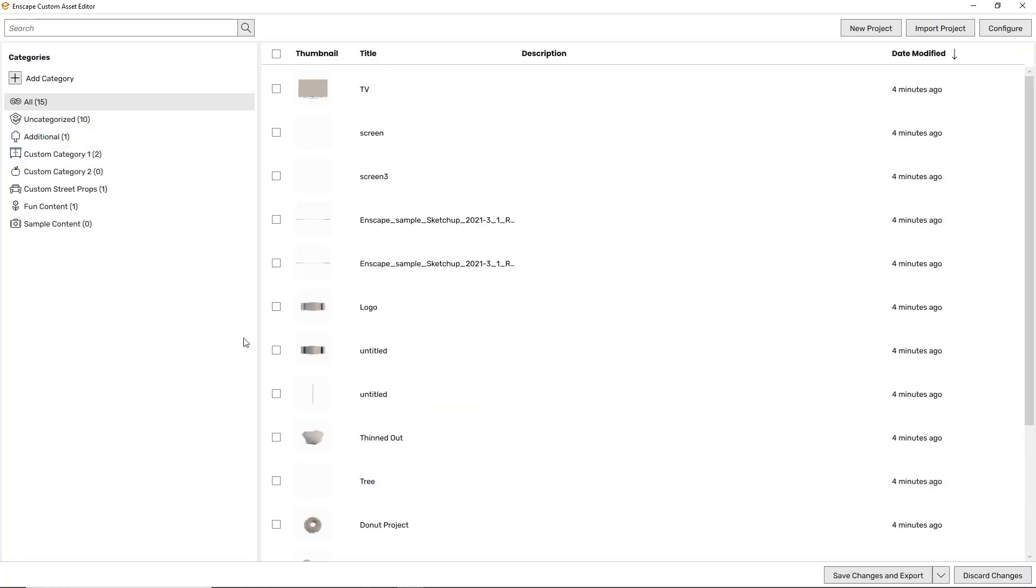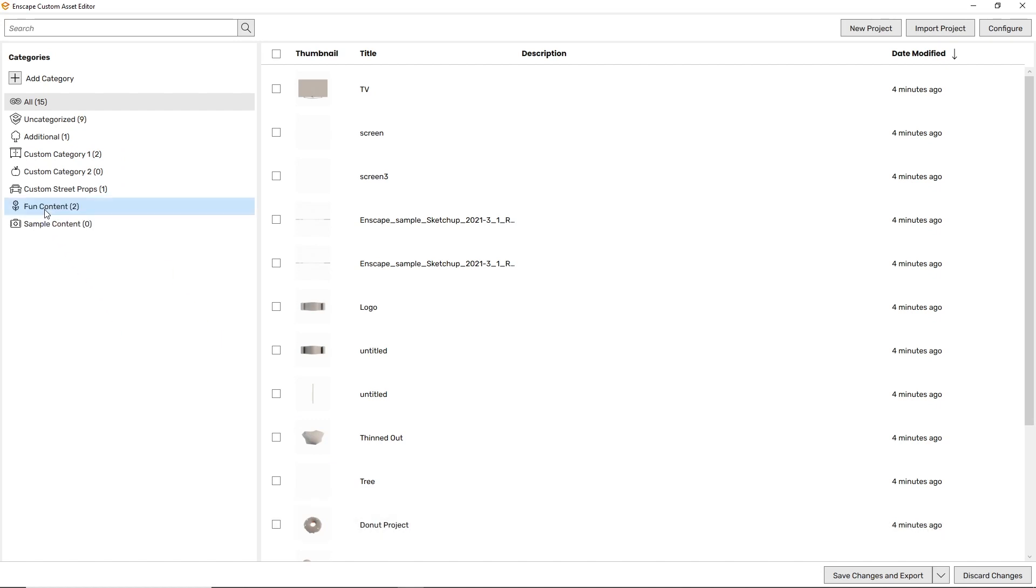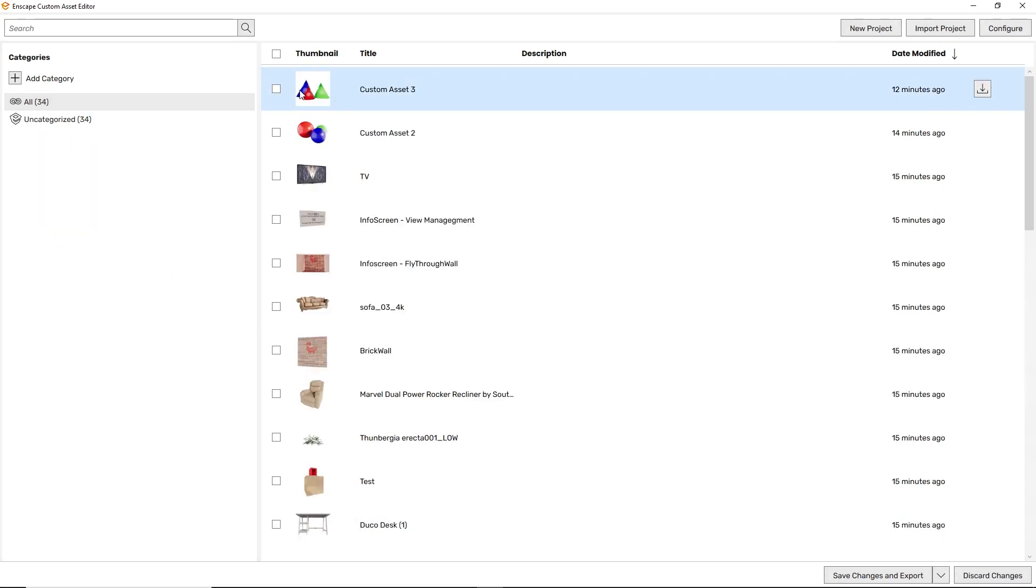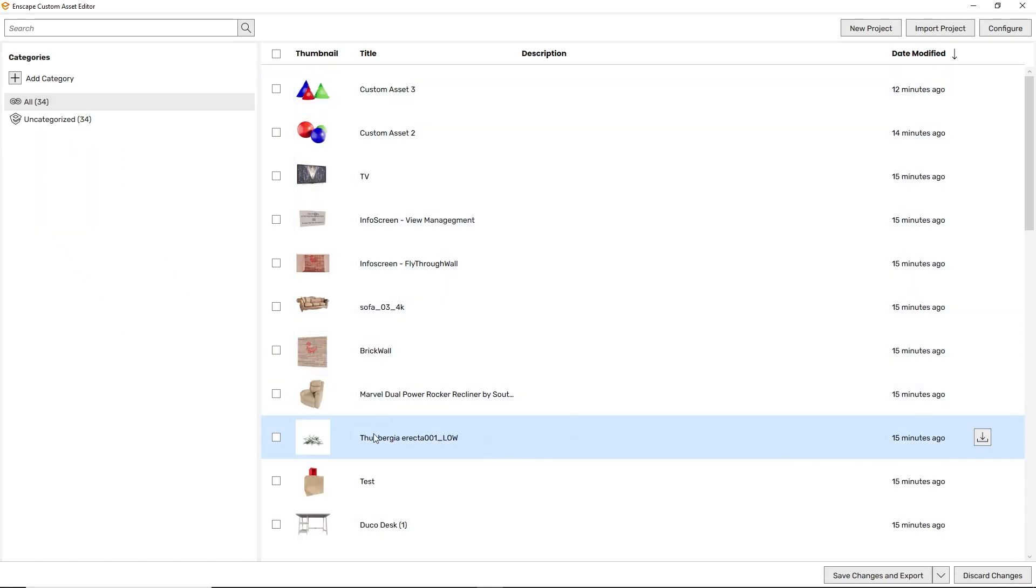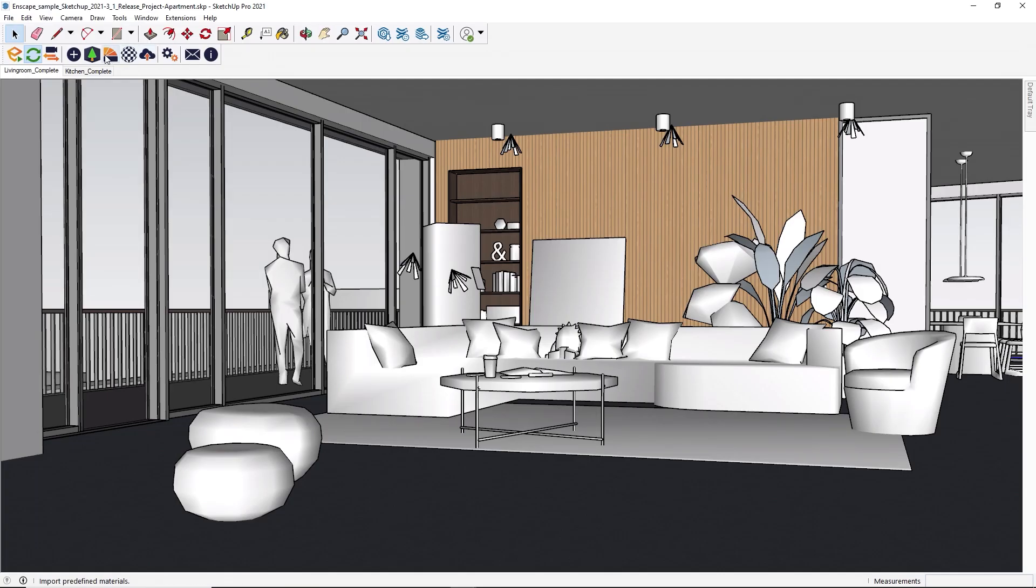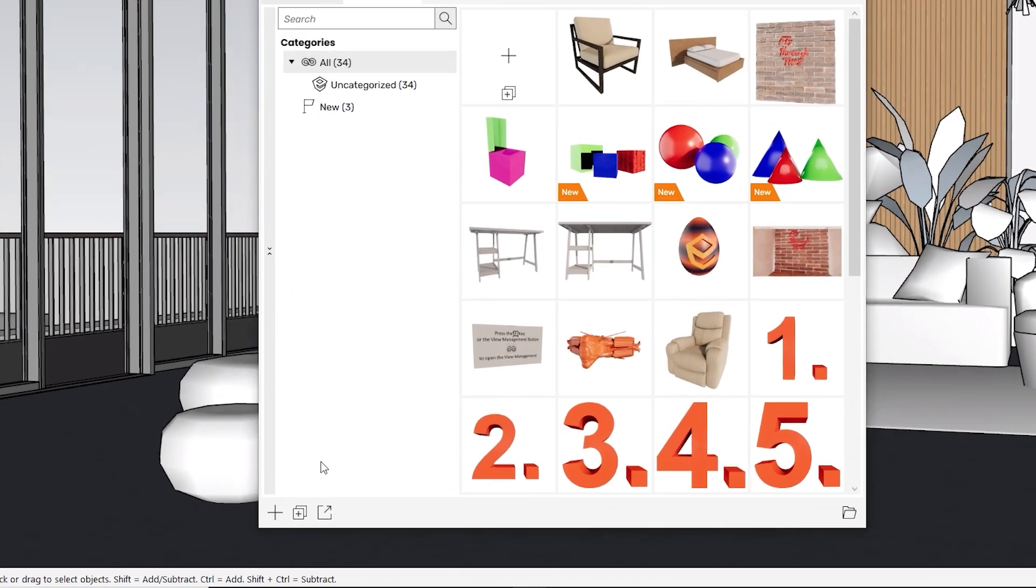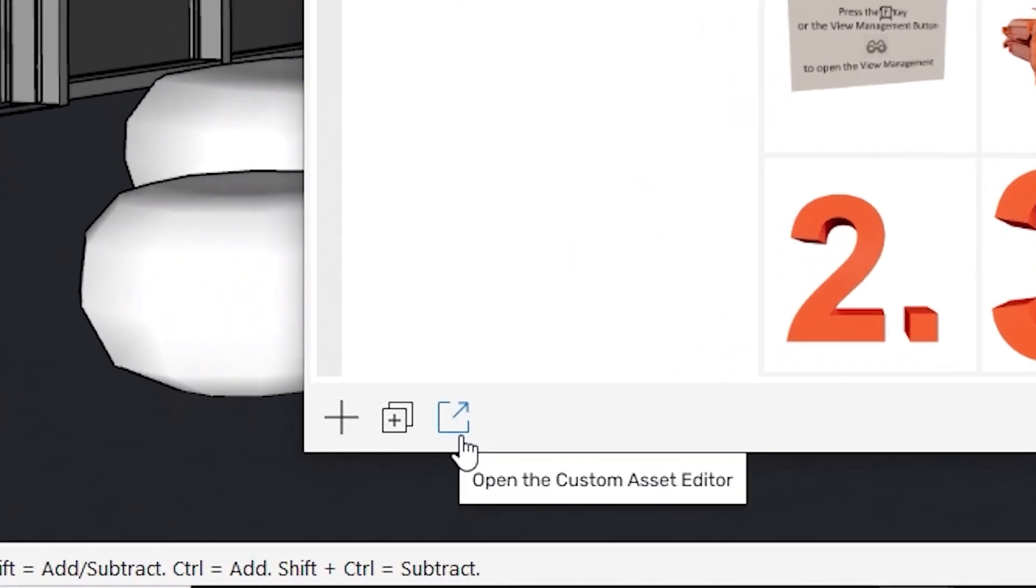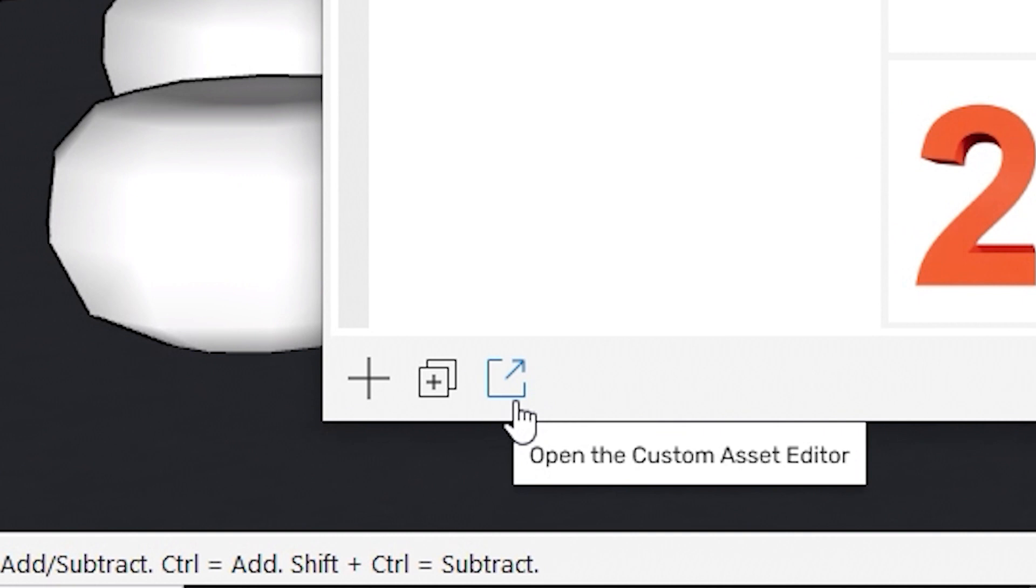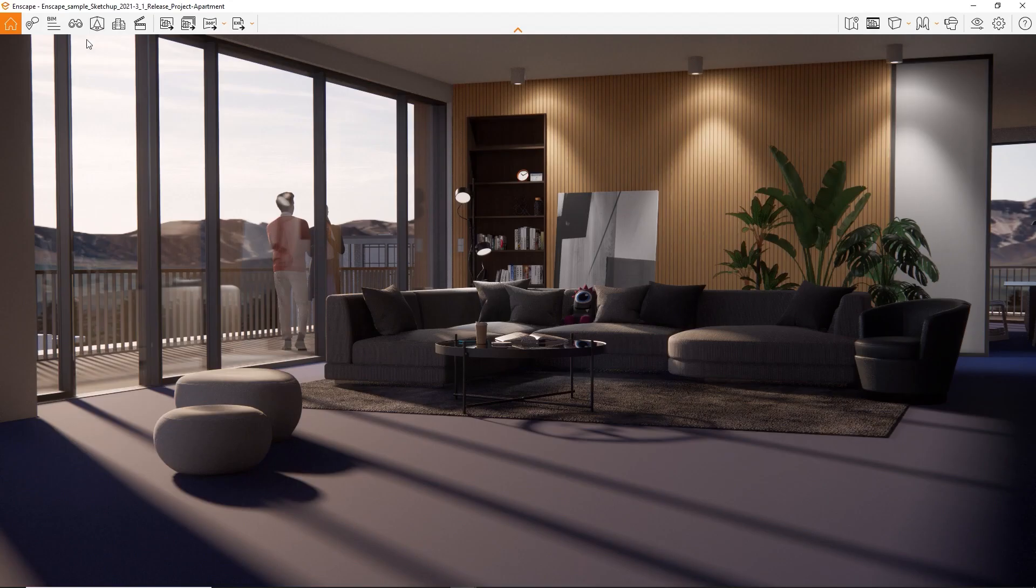You can now organize your imported assets and create your own categories. The Custom Asset Editor now has its own list interface. You can access it using this button, both from the asset library in your design application or directly in Enscape.